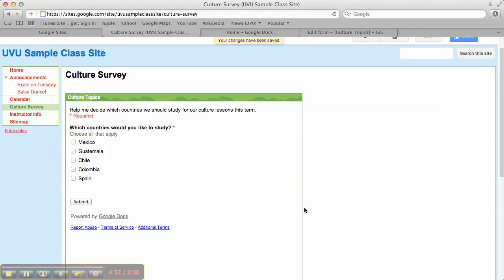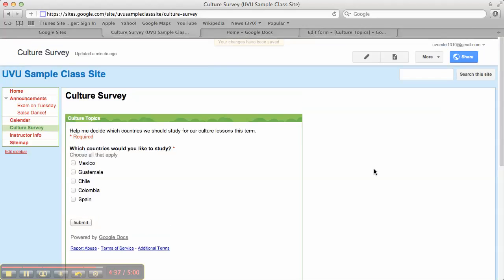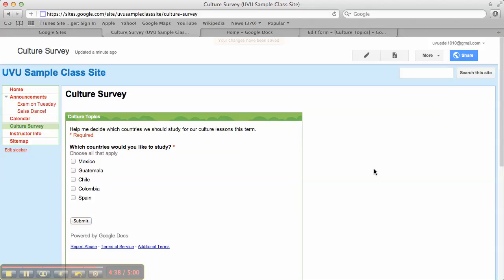And then you'll see your survey. Alright. That's it for adding a Google form to your class website.